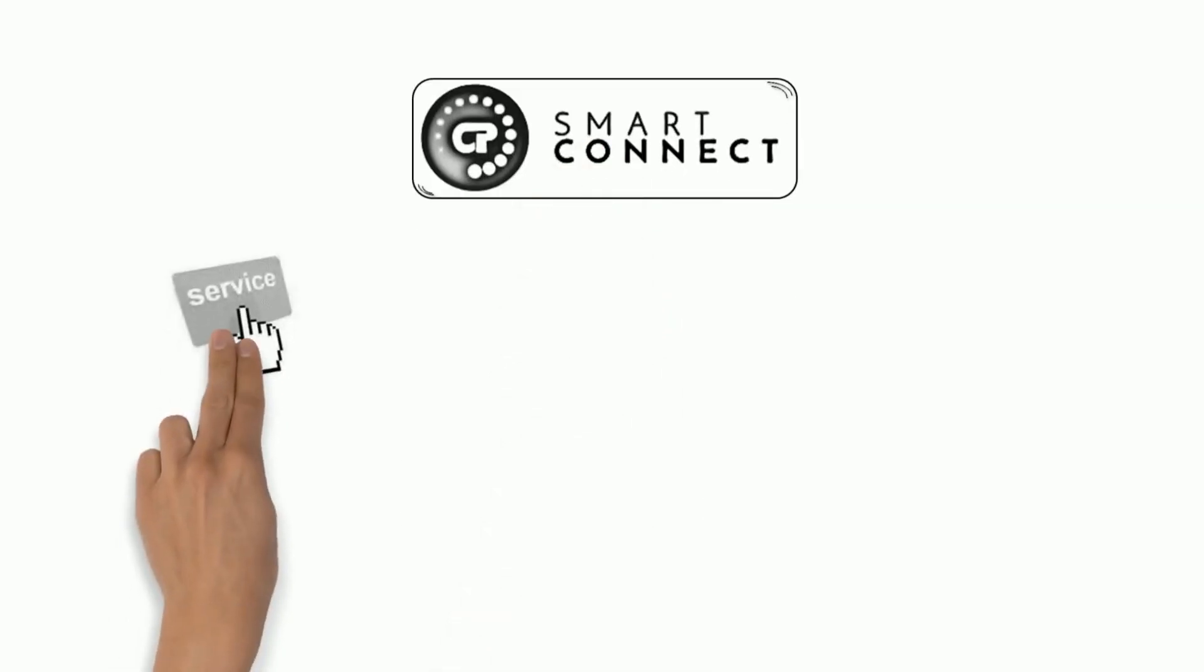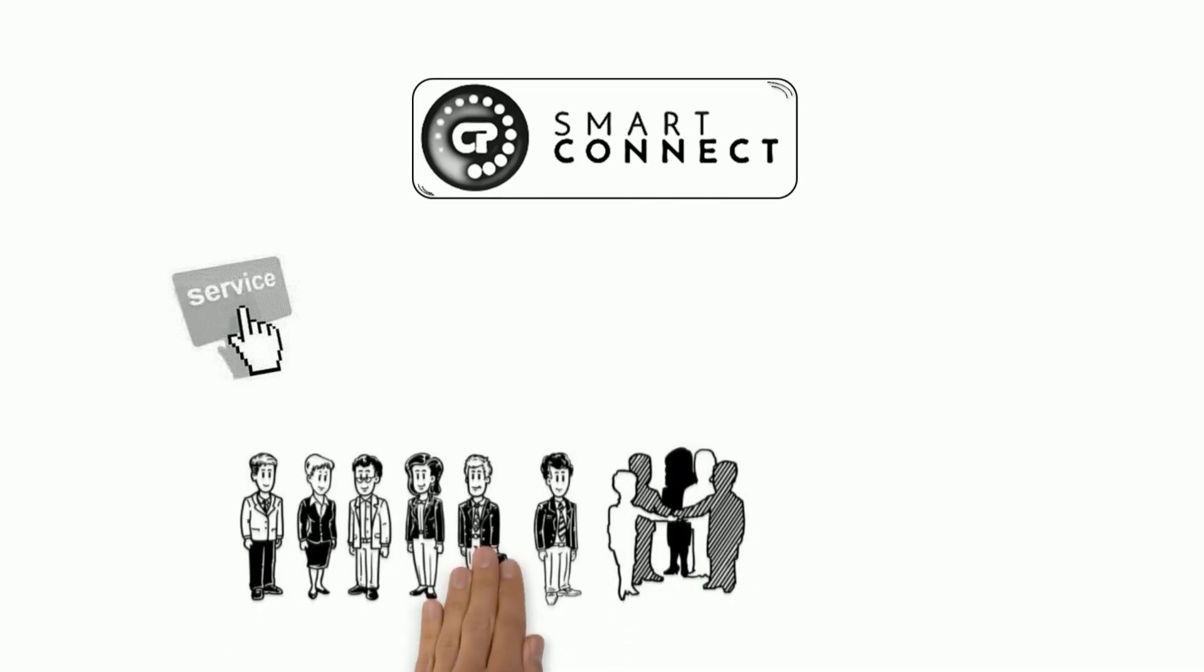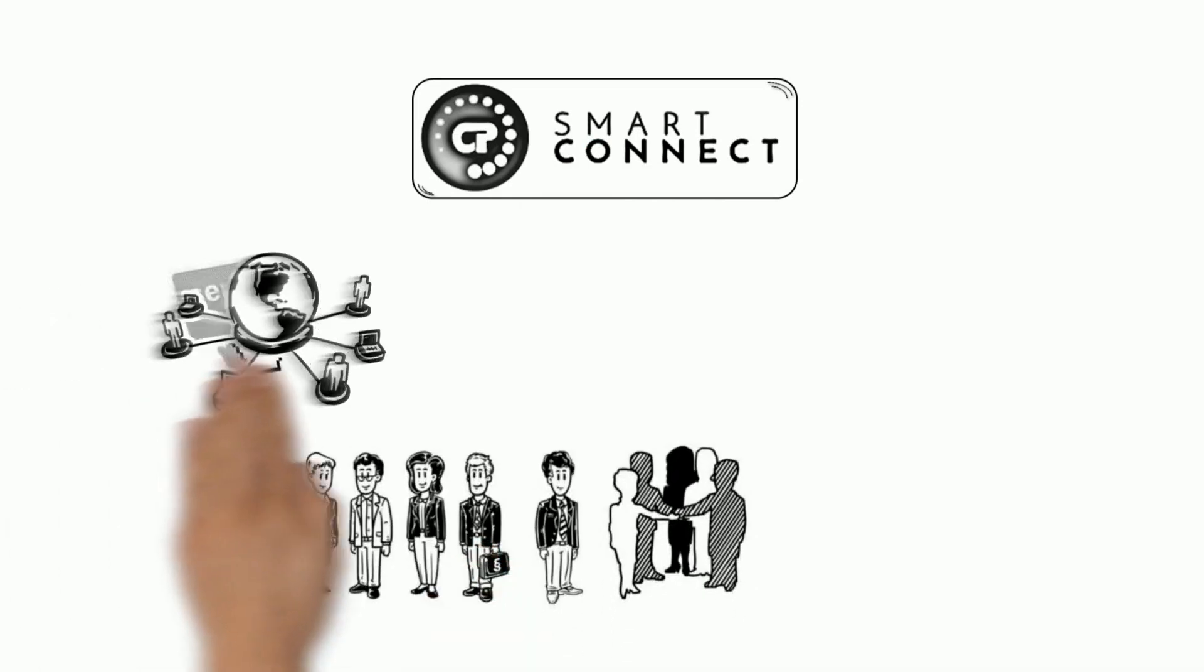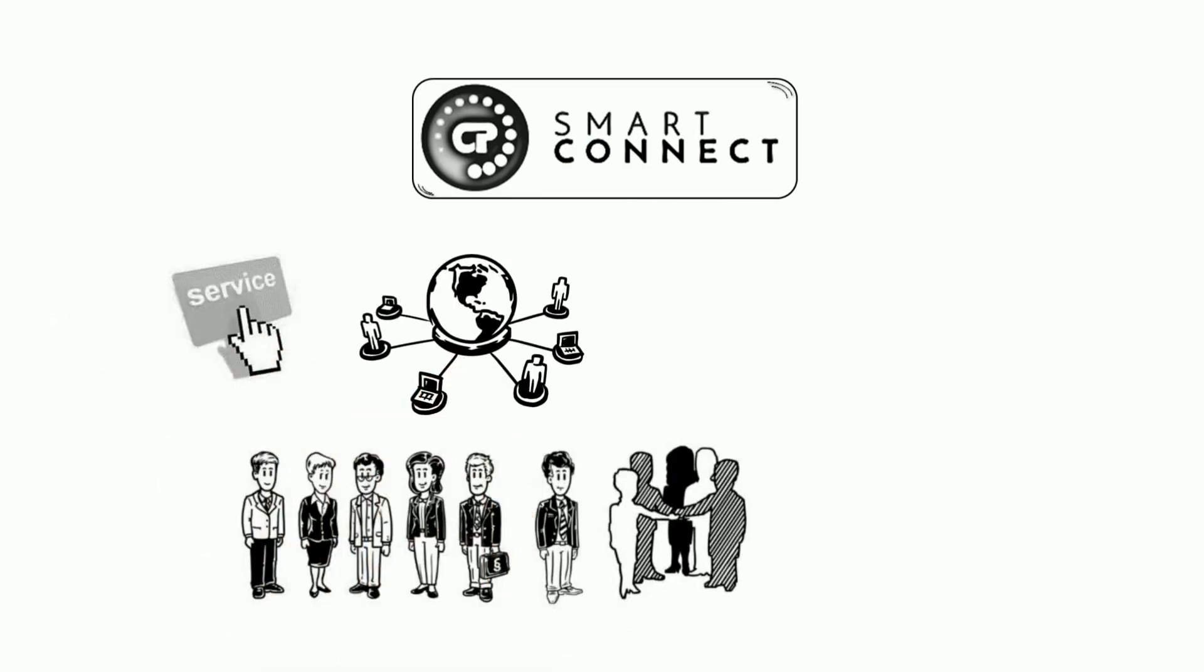CP Smart Connect becomes Bob's new service portal. With CP Smart Connect, Bob, his team and all partners are closely linked. They can solve all challenges. Service processes are digitized and structured.